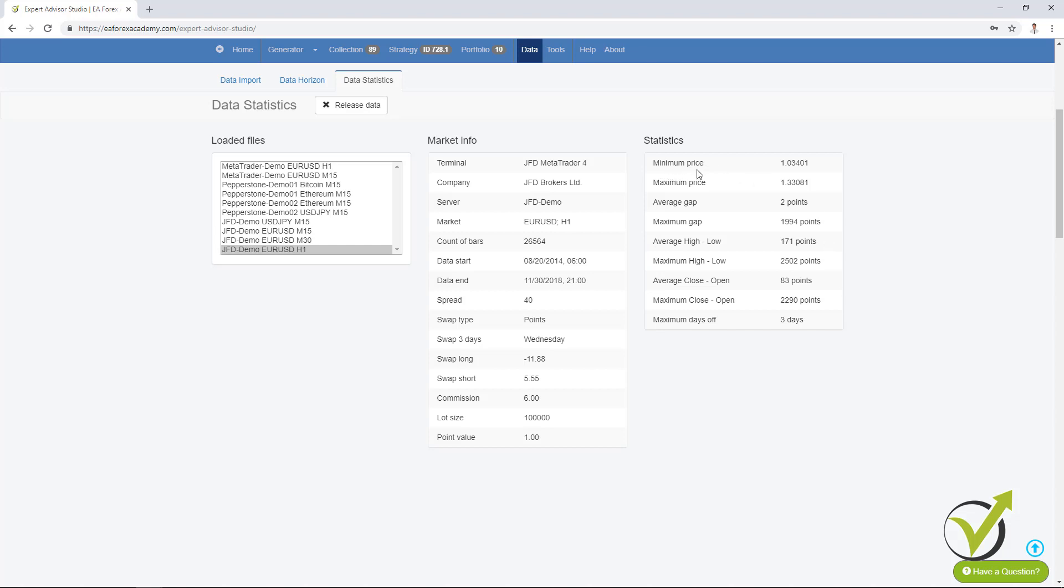At first we have the minimum price and then we have the maximum price for this period that we have for EURUSD on H1. Then we have average gap 2 points which is pretty normal for Forex data. Then we have maximum gap which you can see here is 200 pips, nearly 2,000 points which is 200 pips. I cannot really say what's going on here because for H1 it's not really normal to have such a gap. Maybe it is something between Friday and Monday. But 200 pips is really a lot.